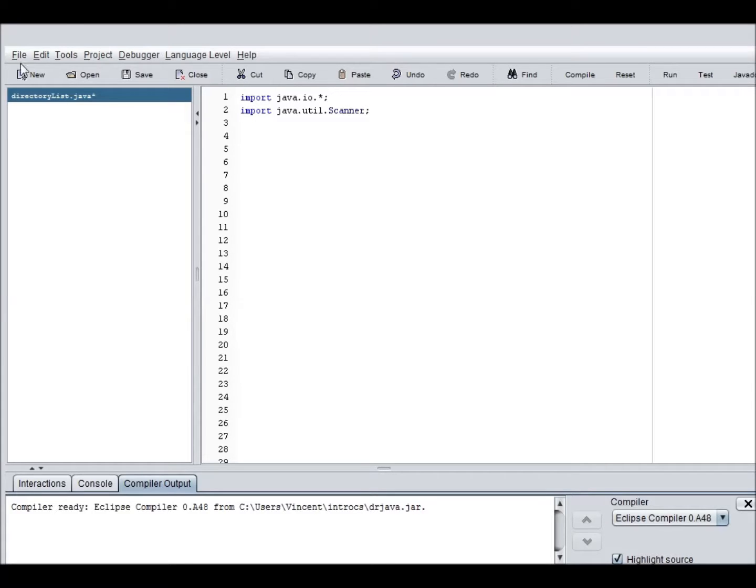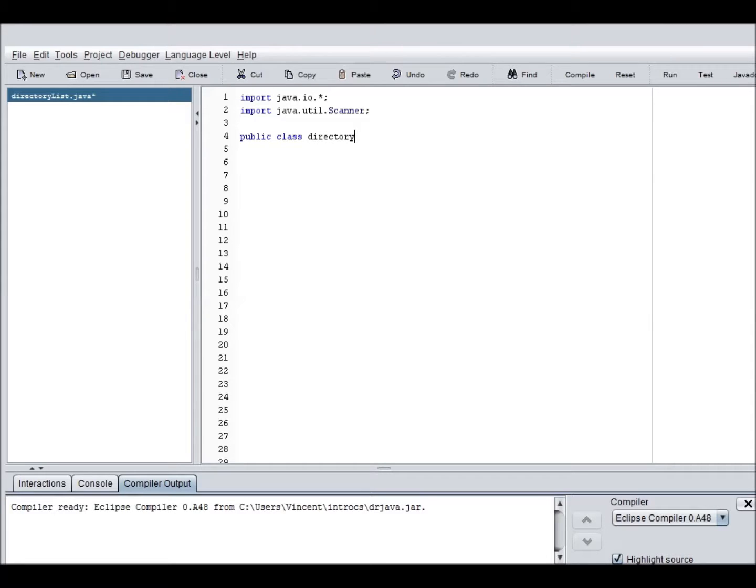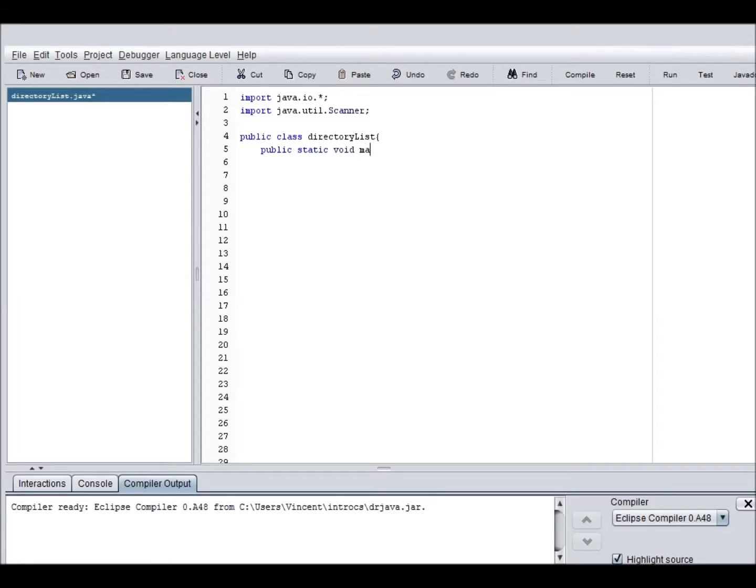As you see, I named my job file directory list. So now we know that our class file also needs to be named directory list. Public static void main string args. There we are.